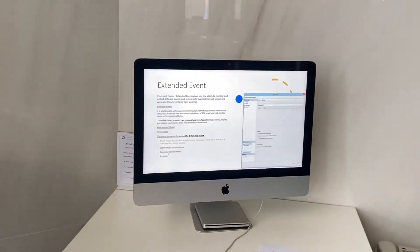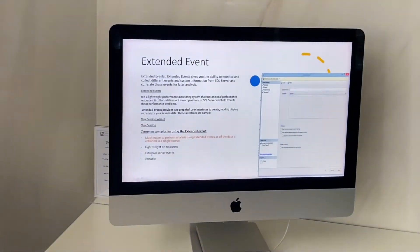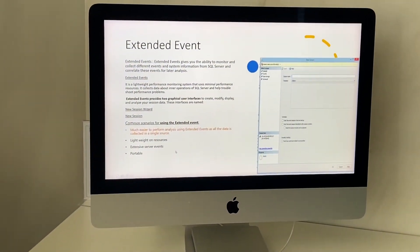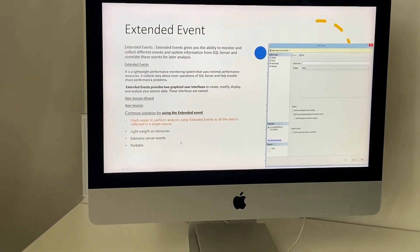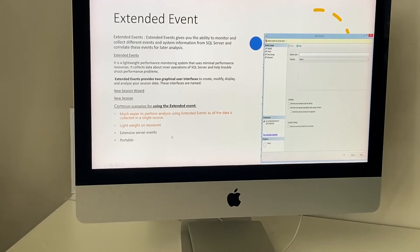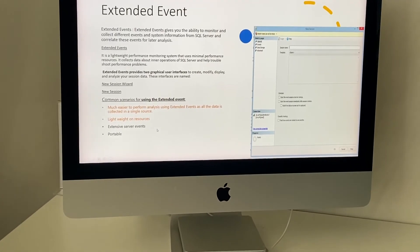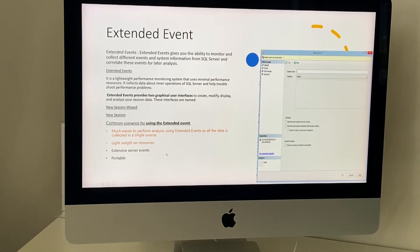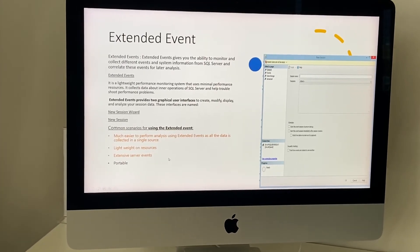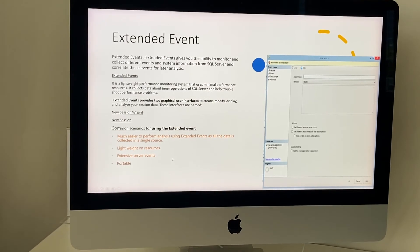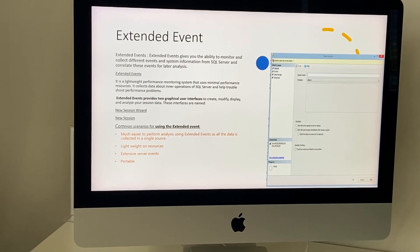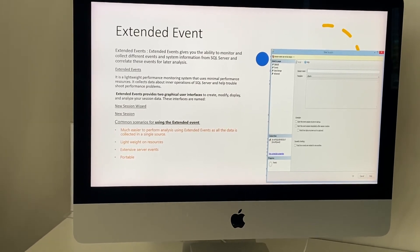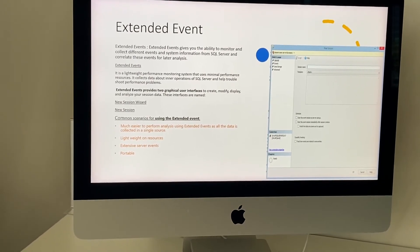Also, these are extensive server events. Extensive server events means they cover almost every event related to SQL Server and capture the related data. This is another reason to use them.